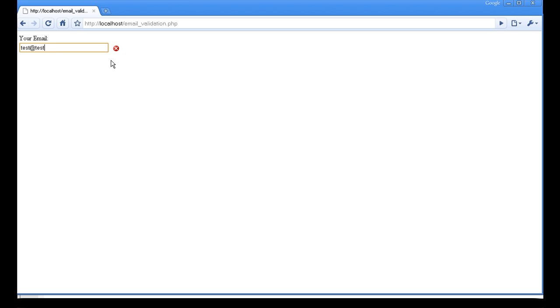But that is not an email. So it says here it is wrong. So if I put .com on the end, then instantly without me having to press any buttons apart from typing, that changes to a tick to say it is right. If I do that by pressing backspace, it says it is wrong because there is one with just letters on the end with one letter.